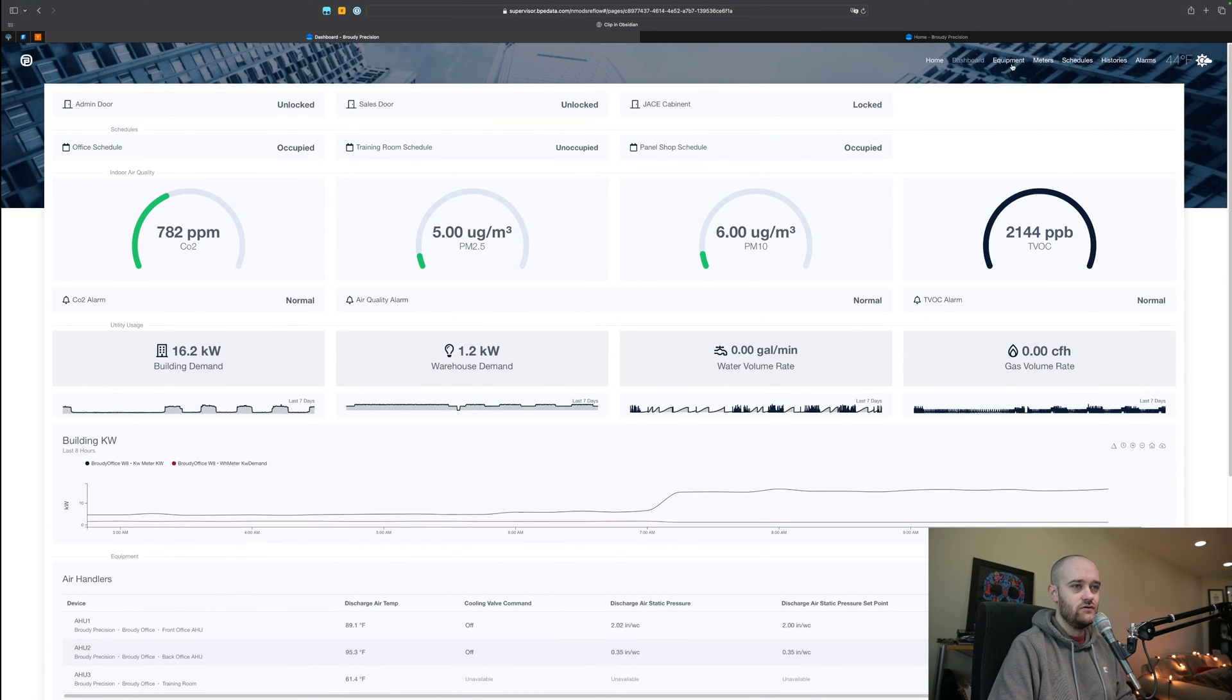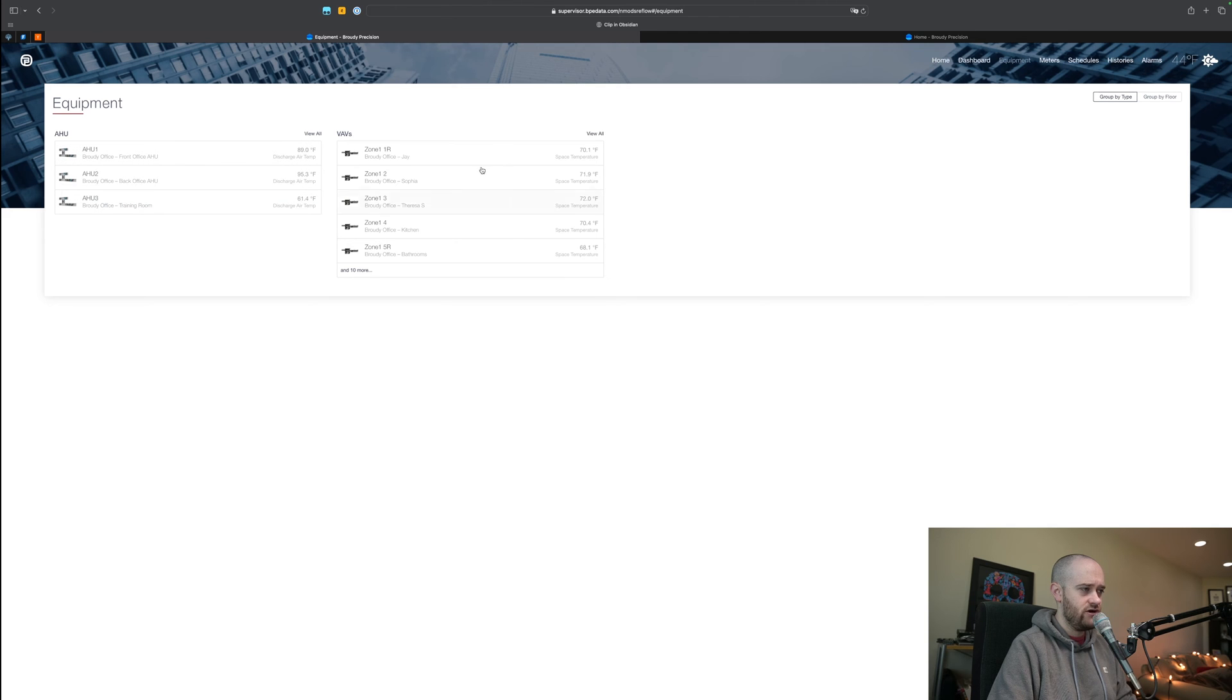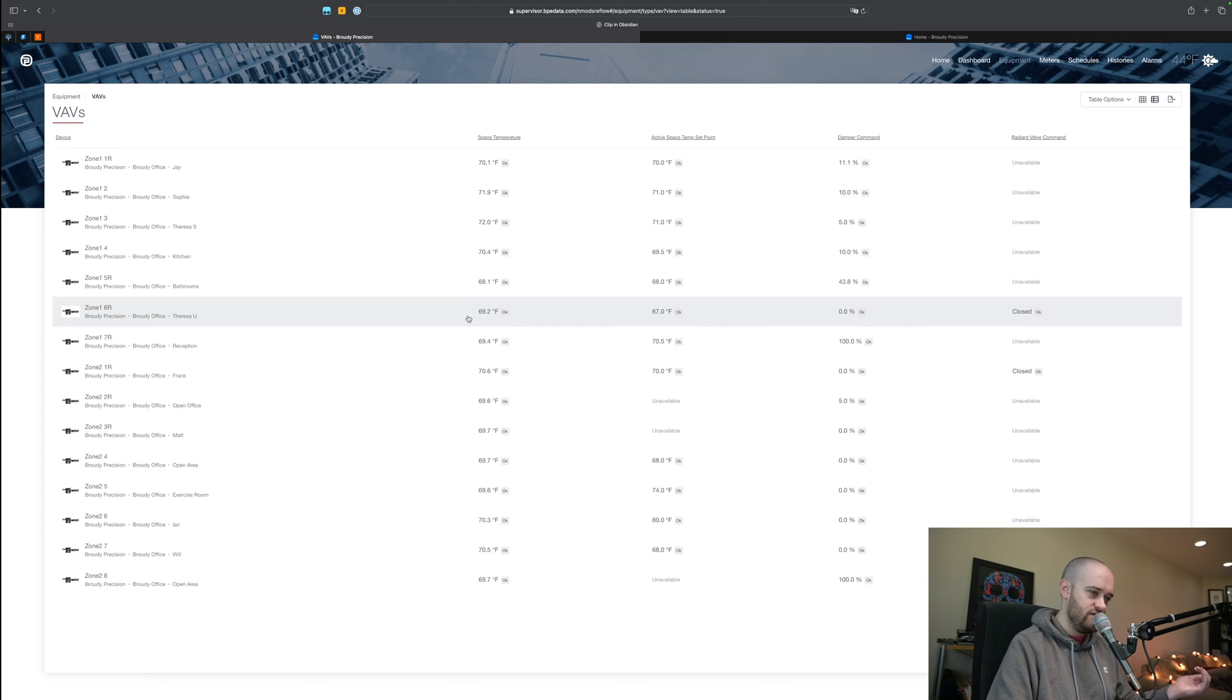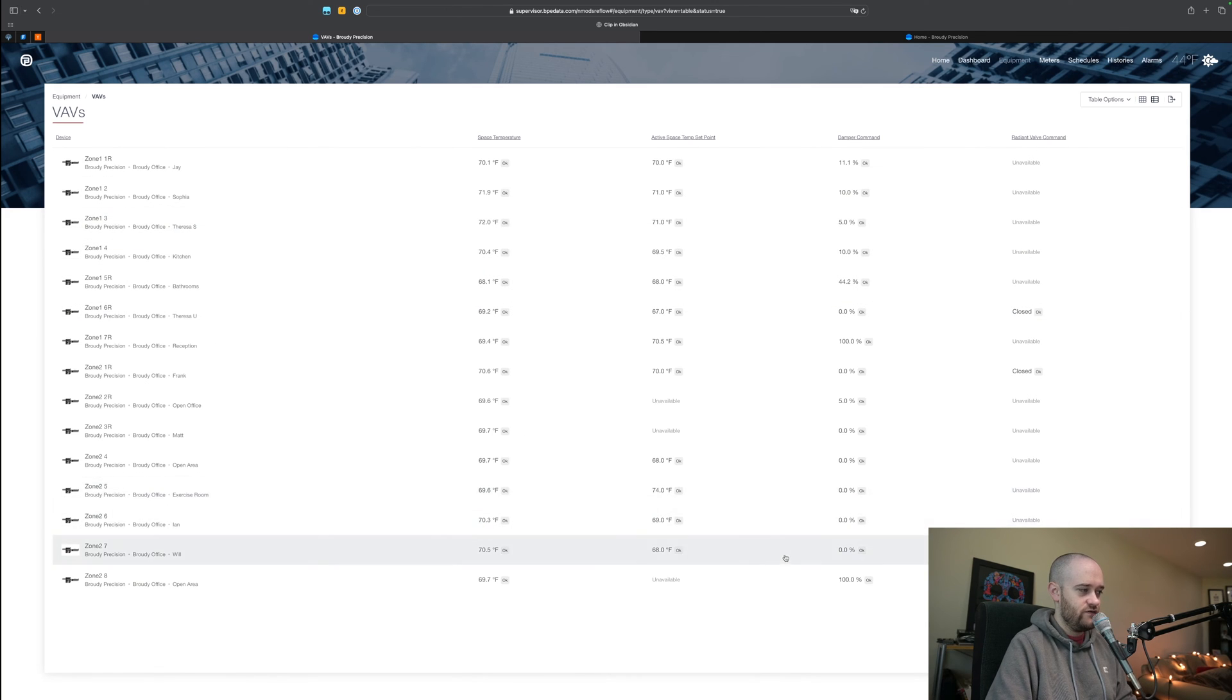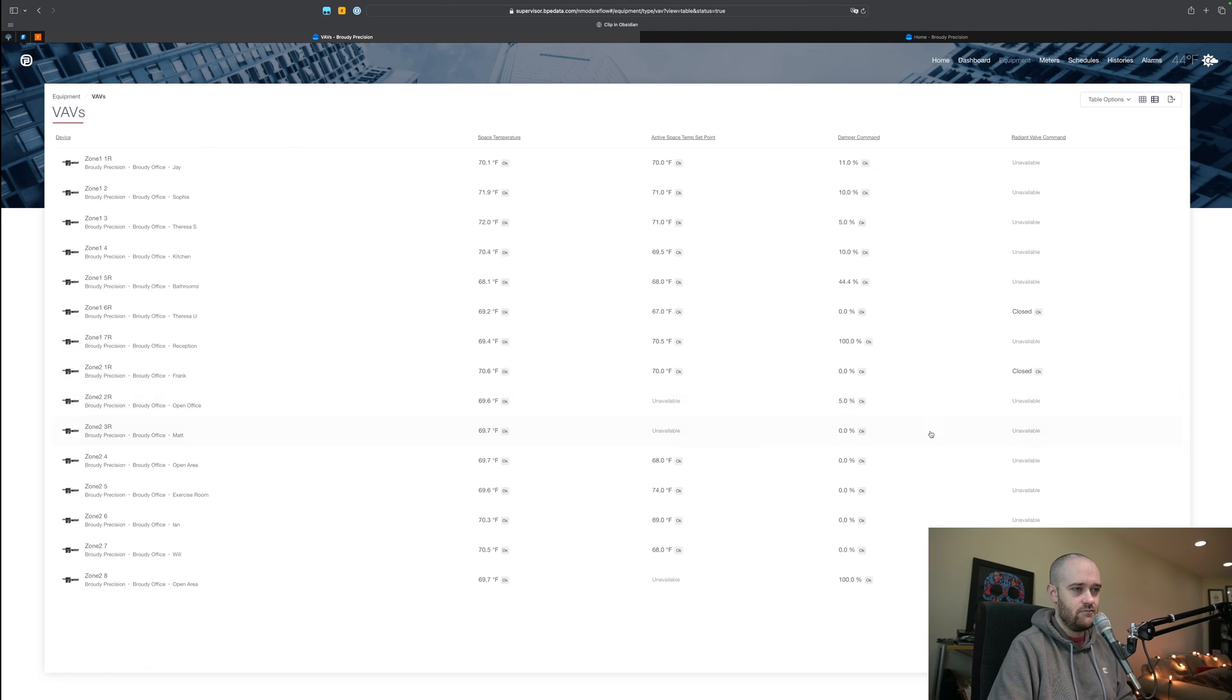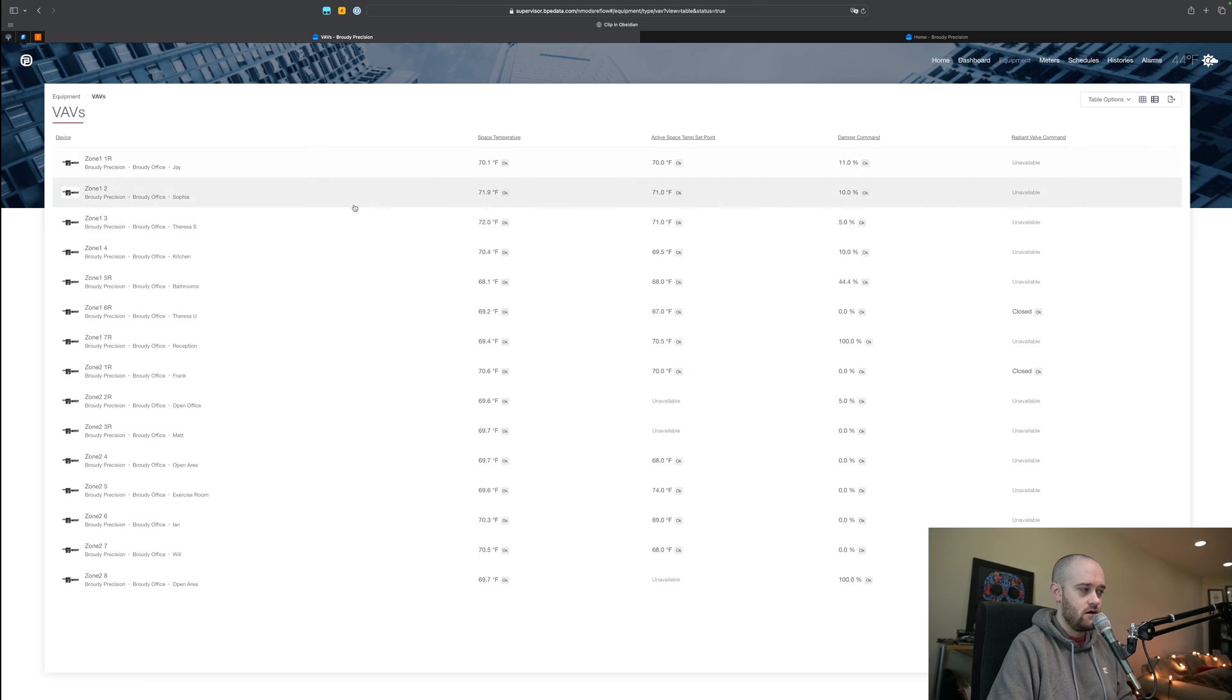The next piece here is our equipment page. In here we're looking at our air handlers and our VAVs, though there aren't actually VAVs, it's a VVT system in the building, but you get the idea. We're looking at those individual VAVs or VVTs here and then the areas that each one of them serve: space temperatures, active setpoint, damper commands, if there's radiant heat what those commands are, that kind of thing.